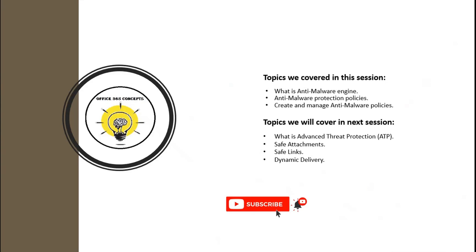So if you have learned something new from this particular video, please write in comments and subscribe to the channel. Thank you guys. Thank you for your time. Take care.